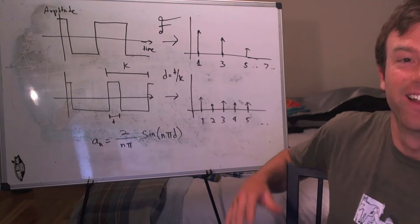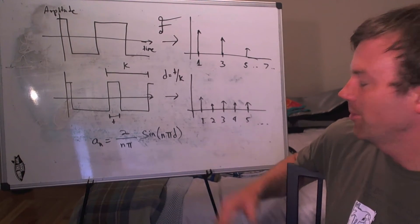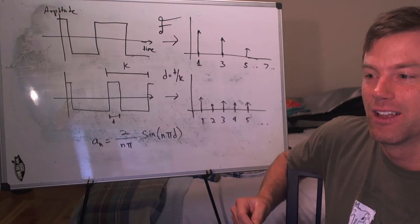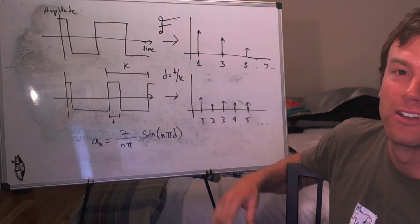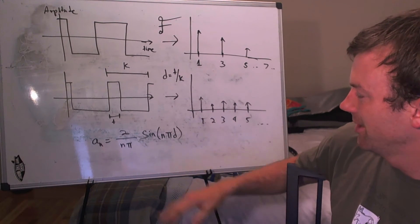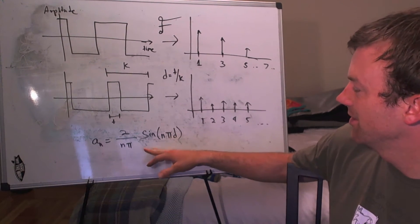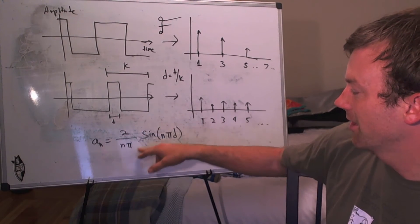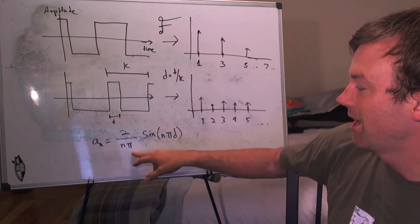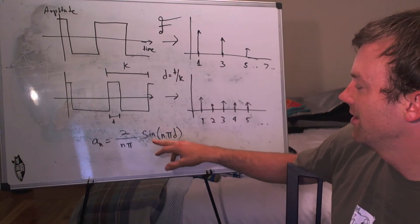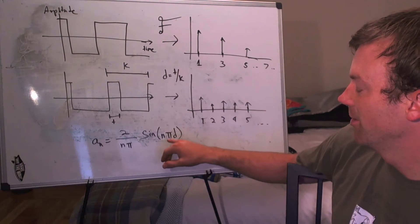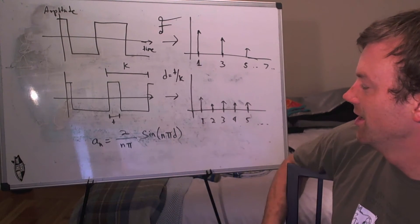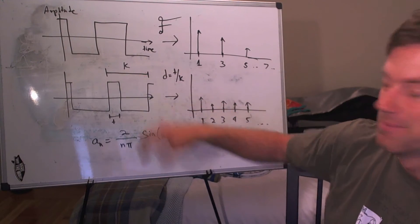And I know I got a little heavy in the math on the last video, but we can actually derive the weightings for each of the harmonics in the harmonic series for a pulse width modulated signal. It turns out that this is the weighting equation. So we have this component at the front, which is 2 over n pi, where n is the harmonic. And then that's multiplied by sine of n pi d, where n, again, is the harmonic, and d is the pulse width, T over K.